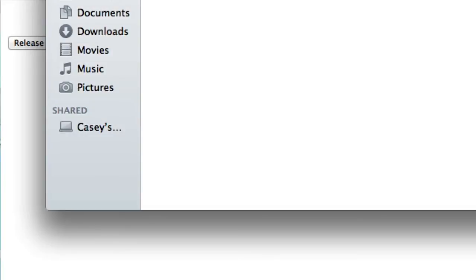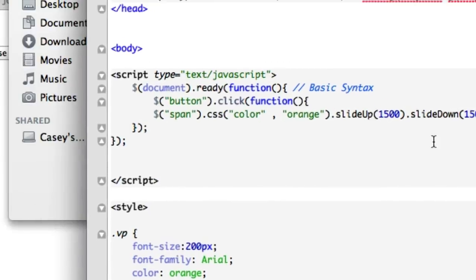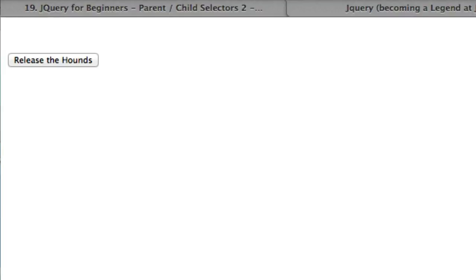Goes down, doesn't come back up. Let's look at this. So we've got fade out, slide — no, it's slide down. Fade is in and out. Slide is up and down. Let's try this bad boy now.